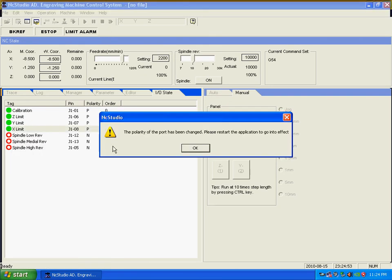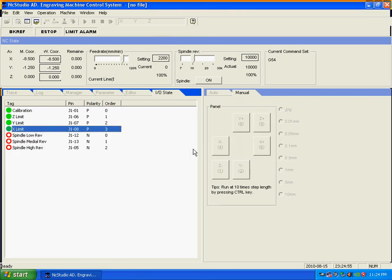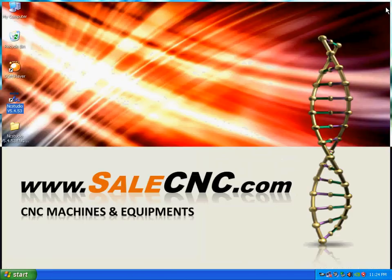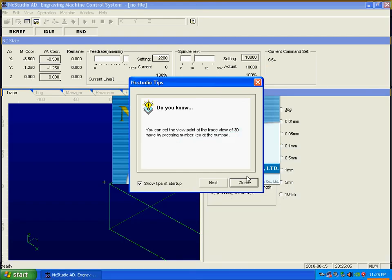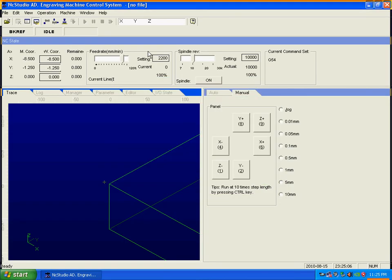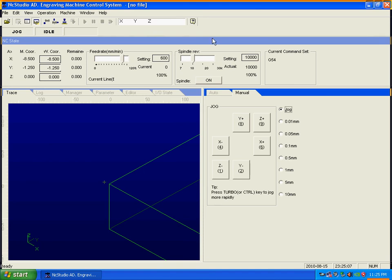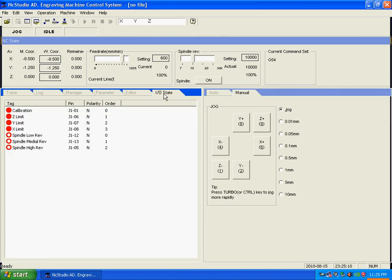Then just turn off the program and then turn it on again. The limit switch should be gone. Then click here, IO state, already okay.